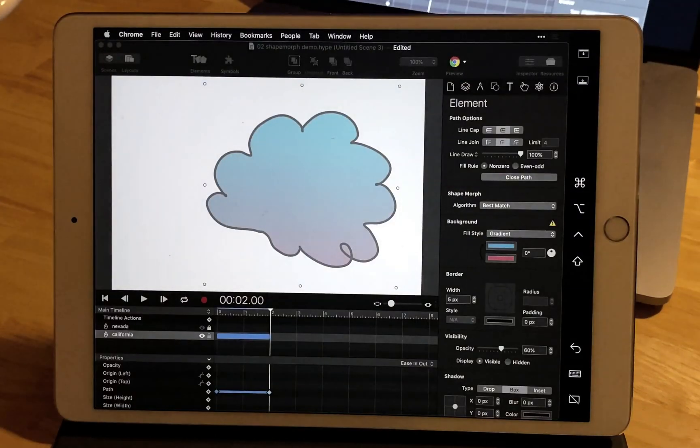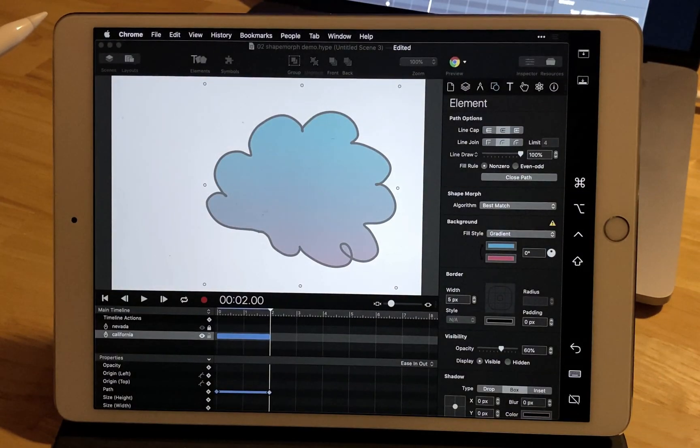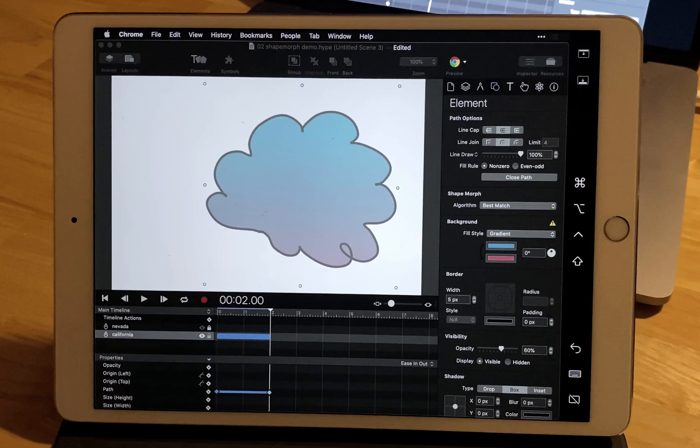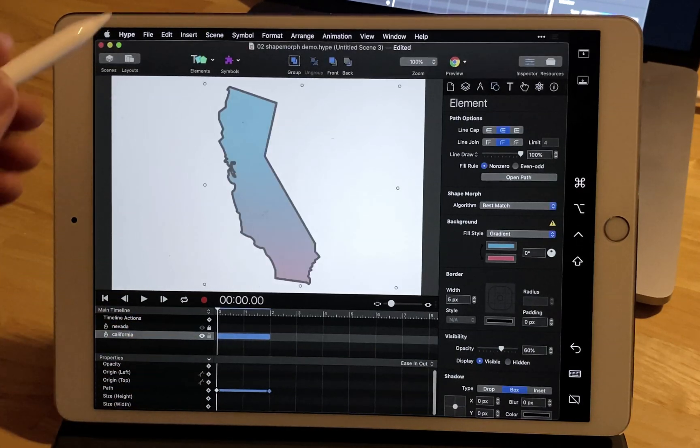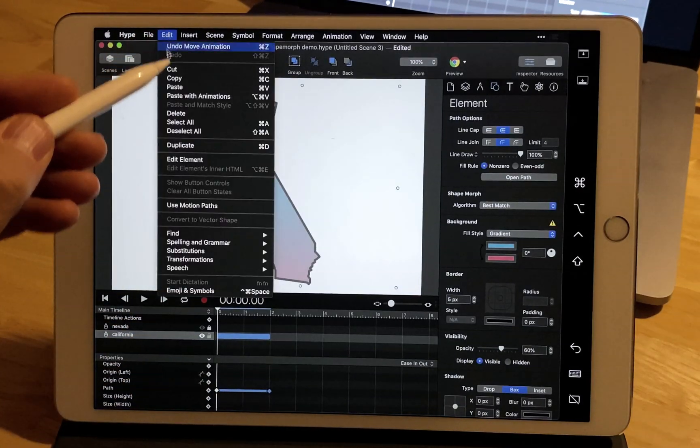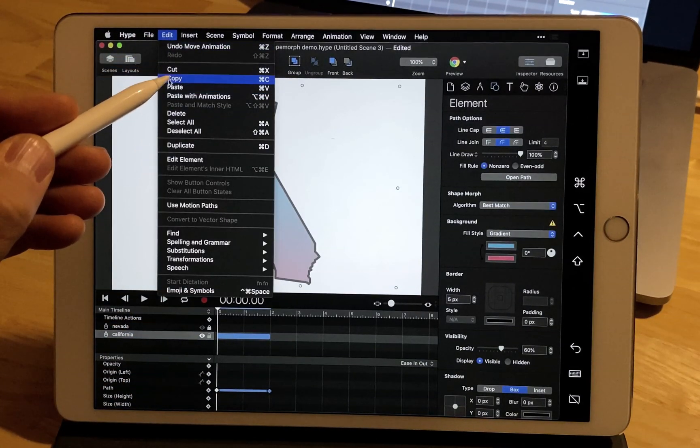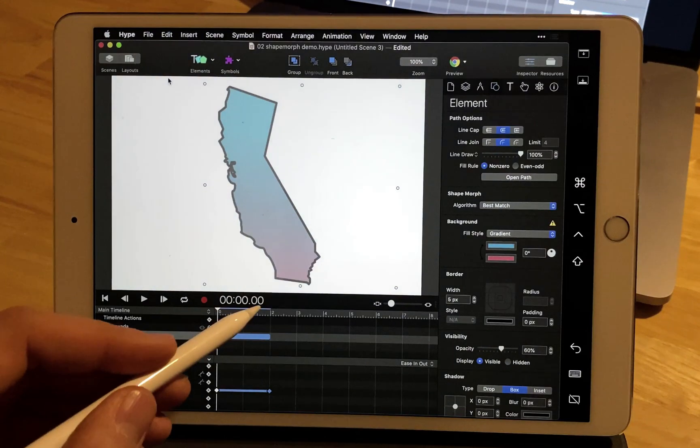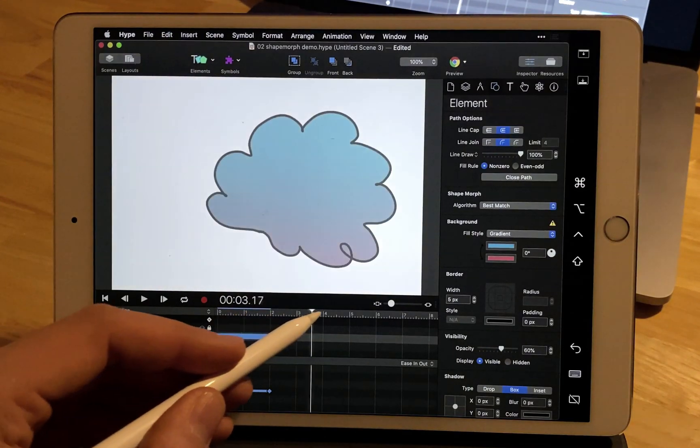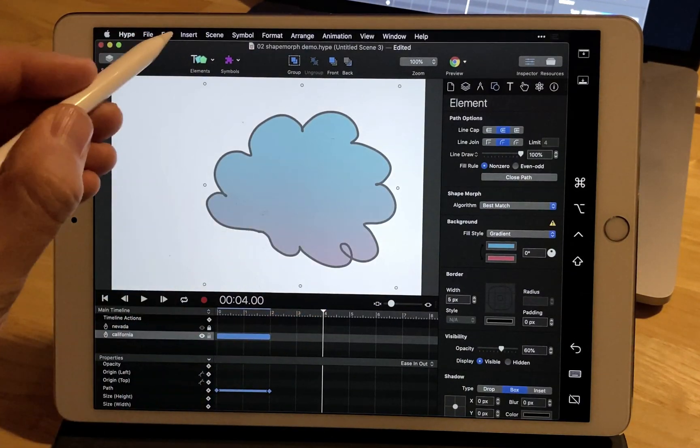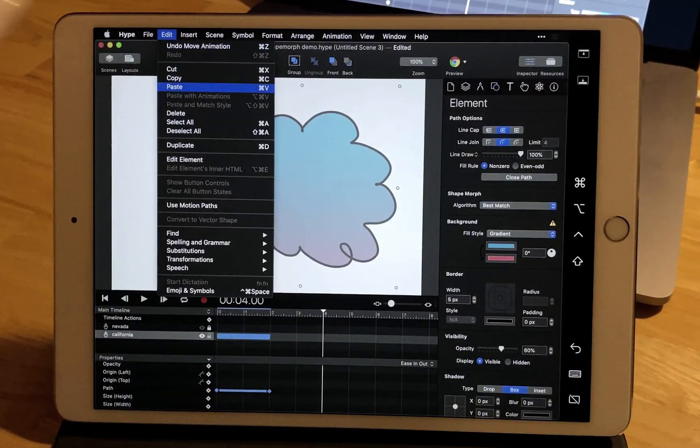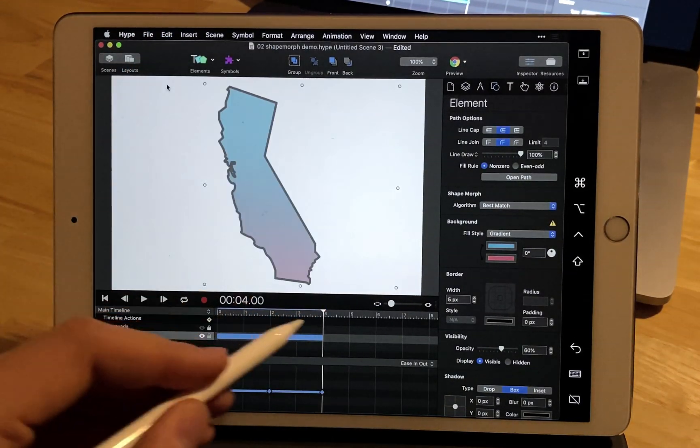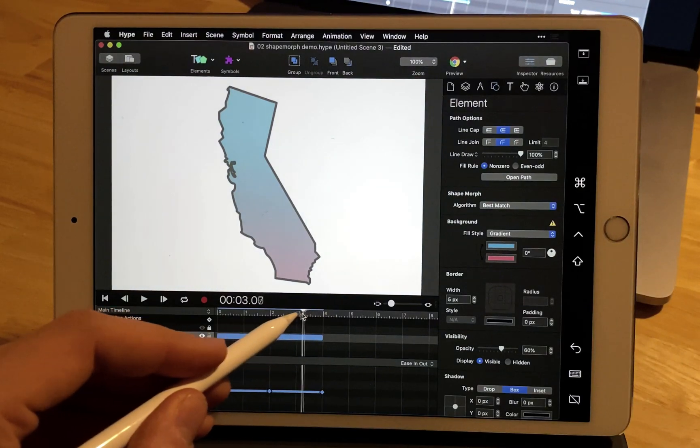You can also work with the timeline directly and copy keyframes, so we can copy this initial path data. Jump to four seconds and then select edit paste to bounce back to that California shape.